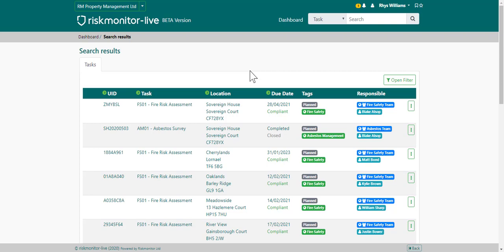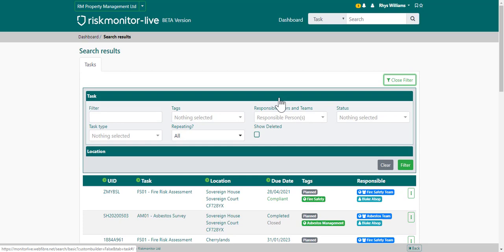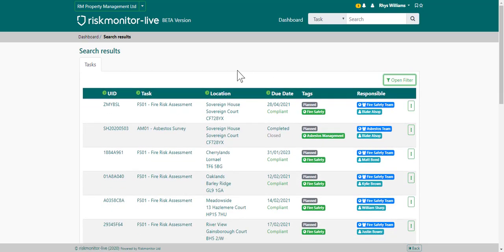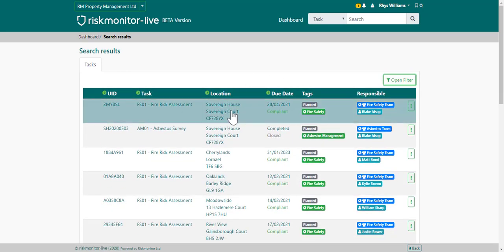This is the task list. You can view the task list by choosing the task list option from the dashboard. Here you will see any tasks that you have access to. You can search for a task by going to the filter option and entering your search parameters. To view a task, click on the task.